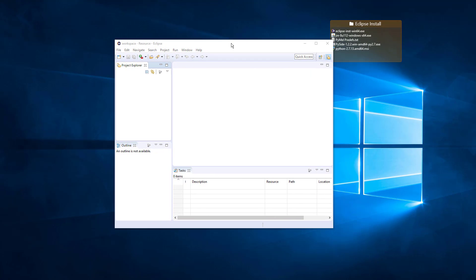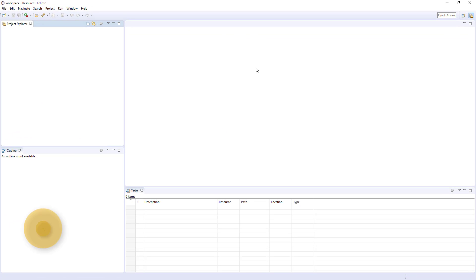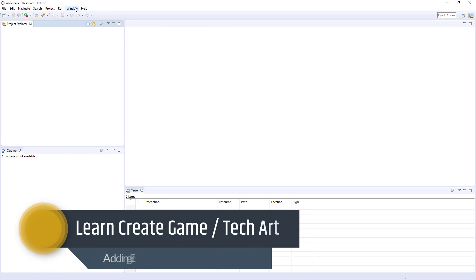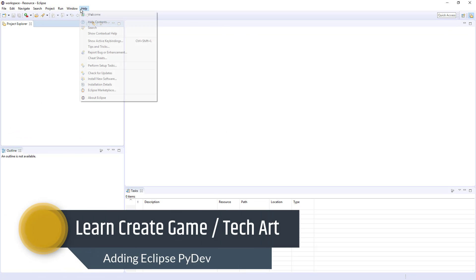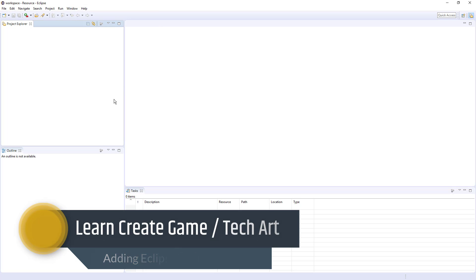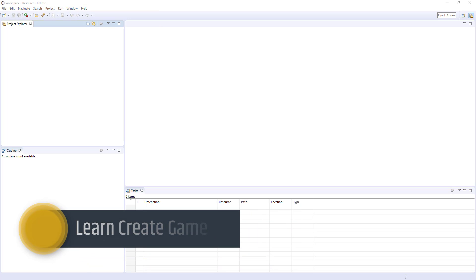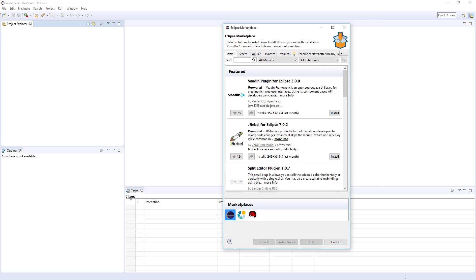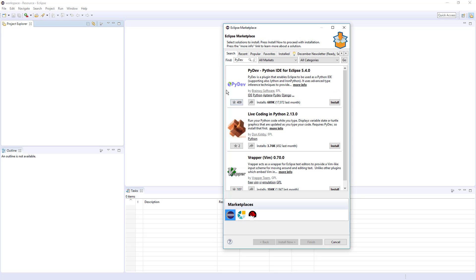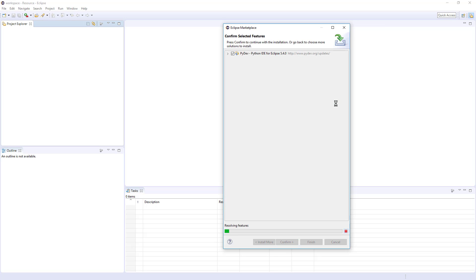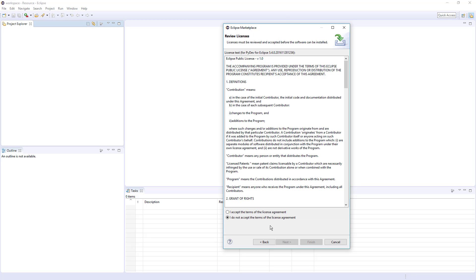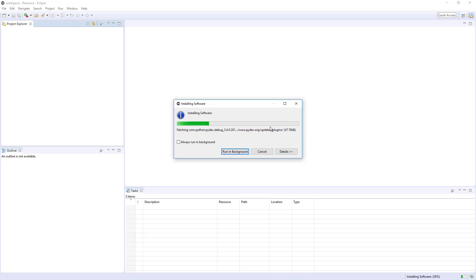All right. So first things first, let's get PyDev in here for some Python goodness. So we go to Help, Eclipse Marketplace. And here's all the add-ons that you can get for Eclipse. There's a ton of them. So I'm just going to start with typing in PyDev into the search. And here it is. I'm just going to go ahead and click install. I don't need mylyn integration. So I'm just going to go there. Accept. Finish.